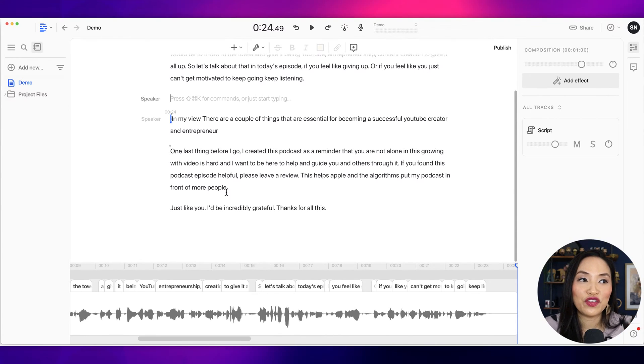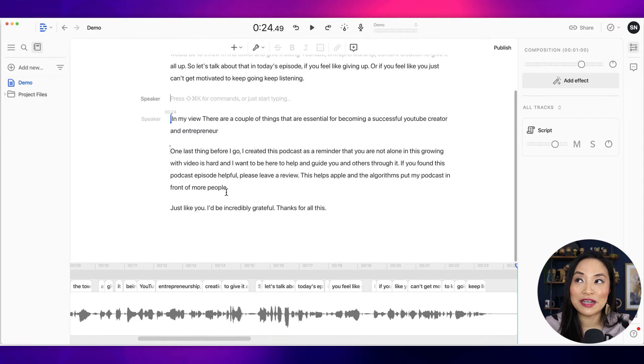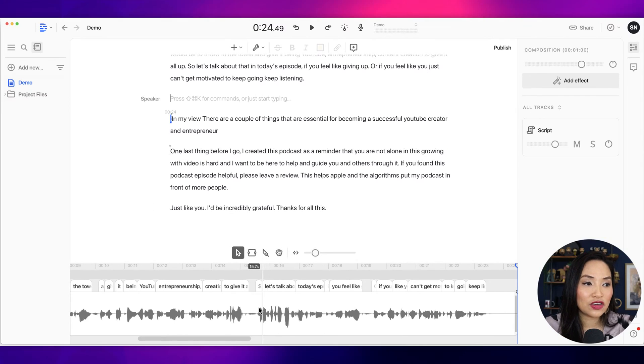And you can do this treatment for video as well. I'm not going to cover that because I feel that deserves a whole video on its own. But it's incredibly easy to use.